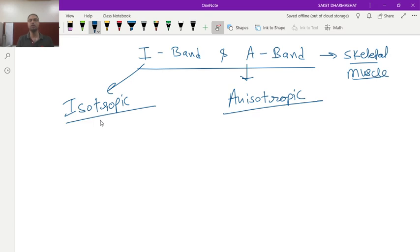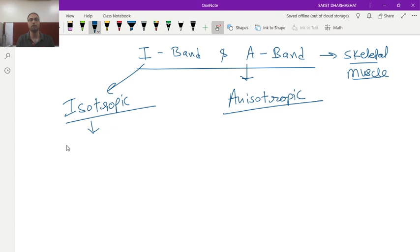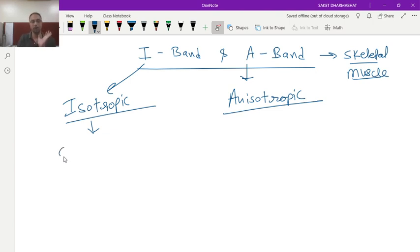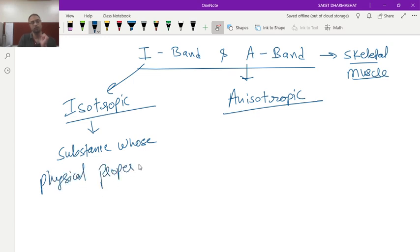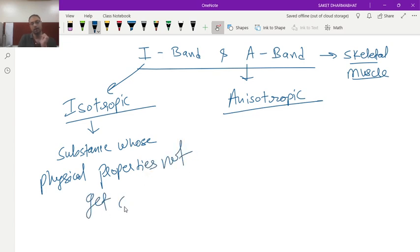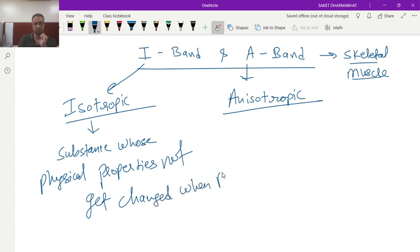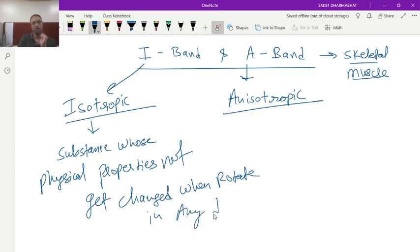So first of all what is the meaning of isotropic? Isotropic substances are those substances whose physical property can't be changed when rotated in any direction. So substance whose physical properties not get changed when rotate in any direction.